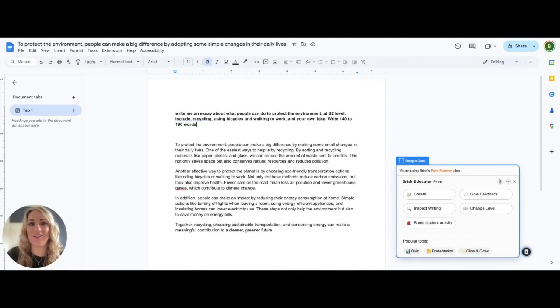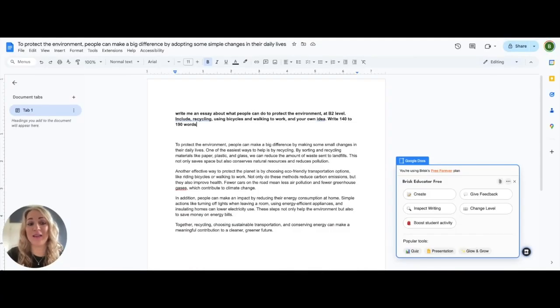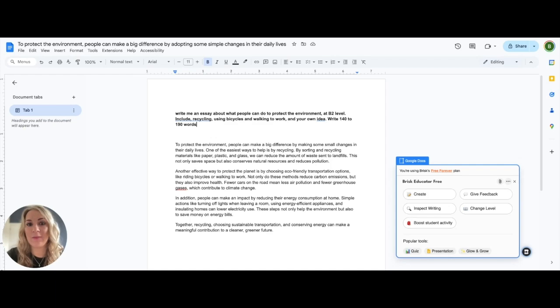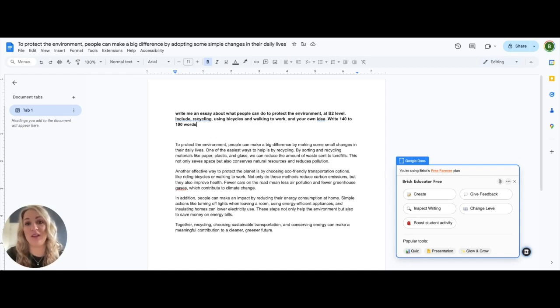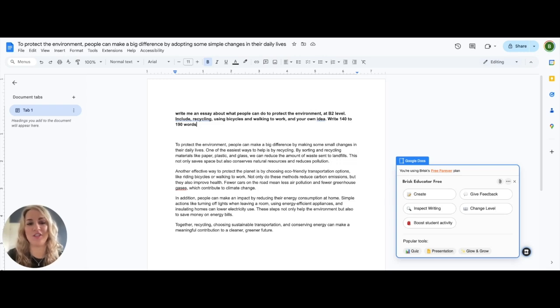Of course, the best AI detection tool is you. However, I am going to show you an AI-powered tool that you could use if you just want to double check your thoughts and if you do think your student has used a text generation tool like ChatGPT.